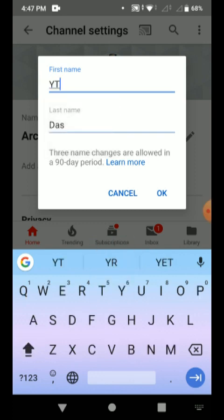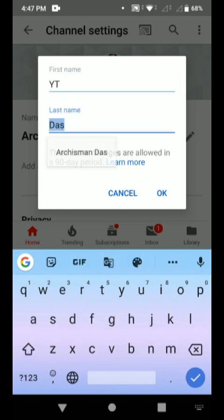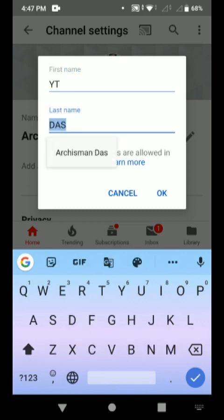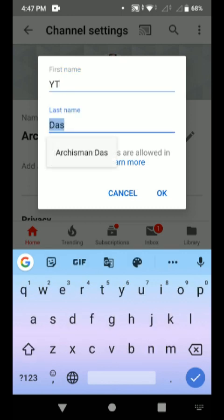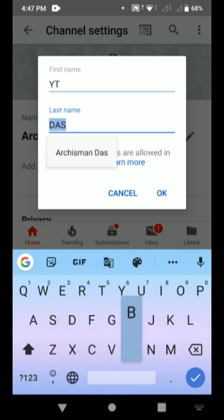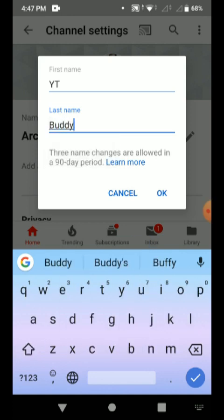So I have already decided the channel name, so I will just type it here.